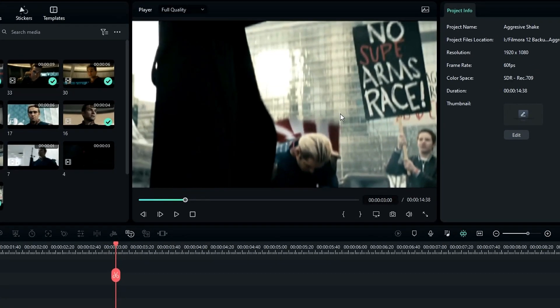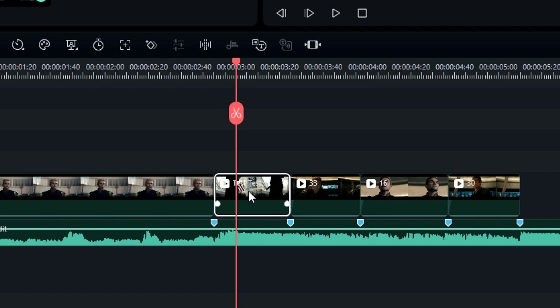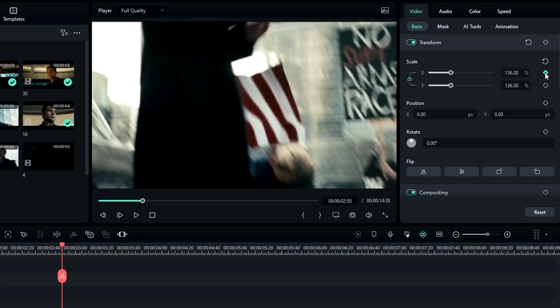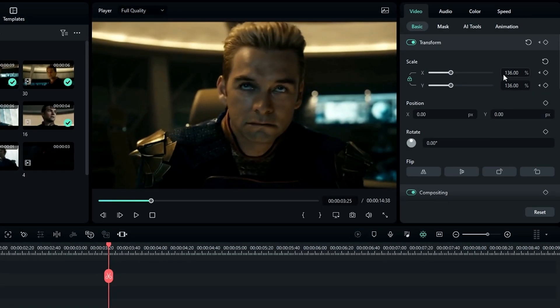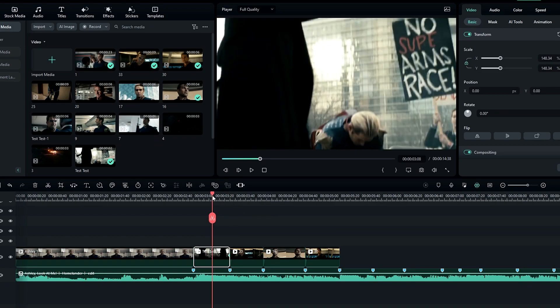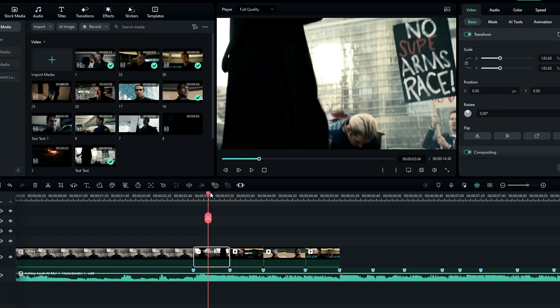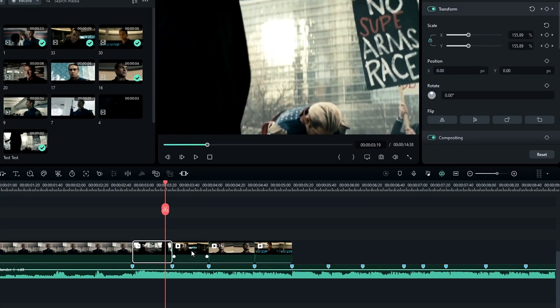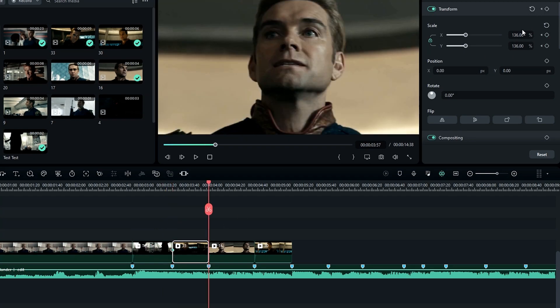First we need to create the zoom movement. Go to the beginning of the clip and create a keyframe on the scale, then go to the end and increase the scale to what you like. Now it looks like this, so do the same thing for the other video clips.